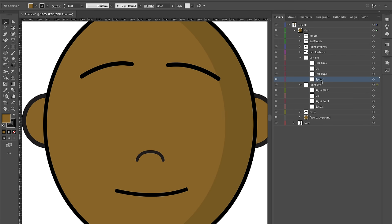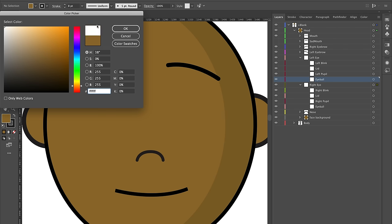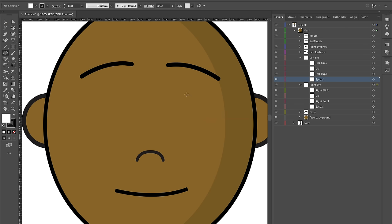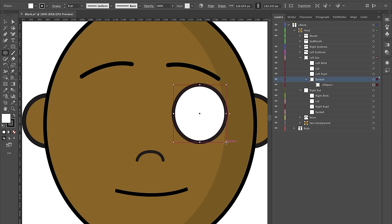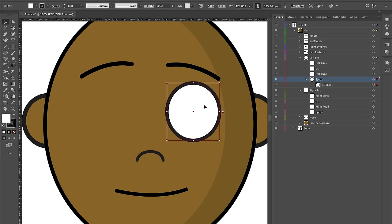Let's start with the eyeball layer — pretty self-explanatory. Select the ellipse tool, make it white in the middle, and click and drag to create something like that. Now my eyeball layer should have this ellipse inside it, and that looks pretty good. I'm going to copy it and put it on my other eyeball.